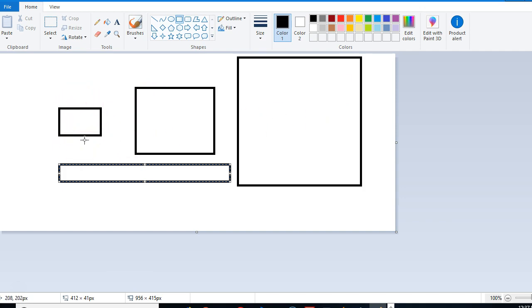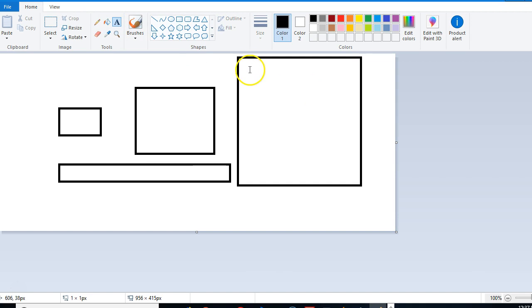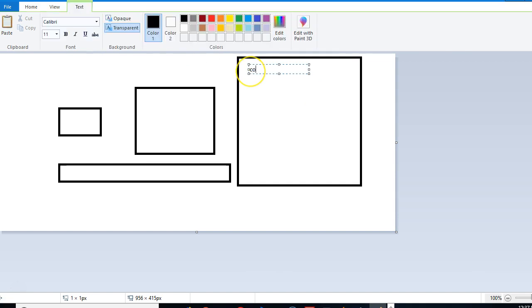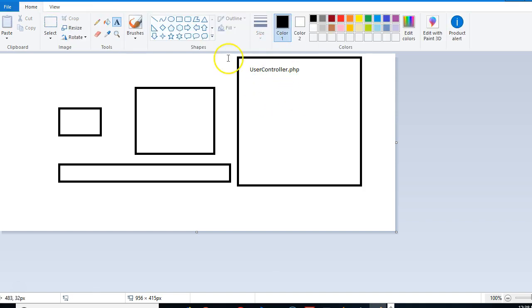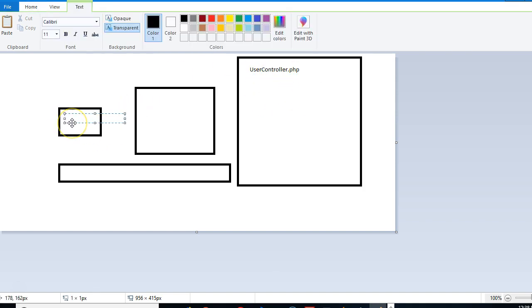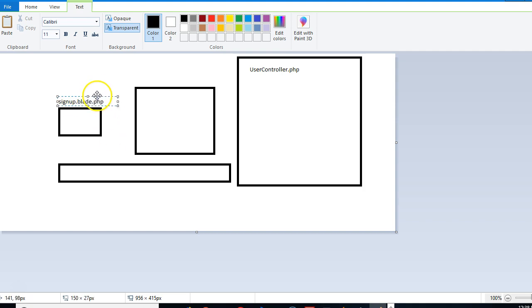For instance, a user fills up a form and clicks submit - that's an action - and then it's supposed to hit our controller. So let's say our controller is here, for example user controller.php. Before user controller.php, this is a blade, let's say sidenote.blade.php, which essentially is HTML.